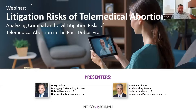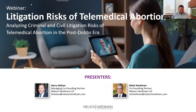It's 11 a.m., so we're going to get started. I want to welcome everybody today and thank you for joining us for today's webinar. Today is the third installment in a series that Nelson Hardiman has been presenting on related to telemedicine abortion issues. The presentation today is litigation risks of telemedical abortion — analyzing criminal and civil litigation risks in the post-Dobbs era. I'm excited to be joined by my partner and co-founder of our firm, Mark Hardiman.